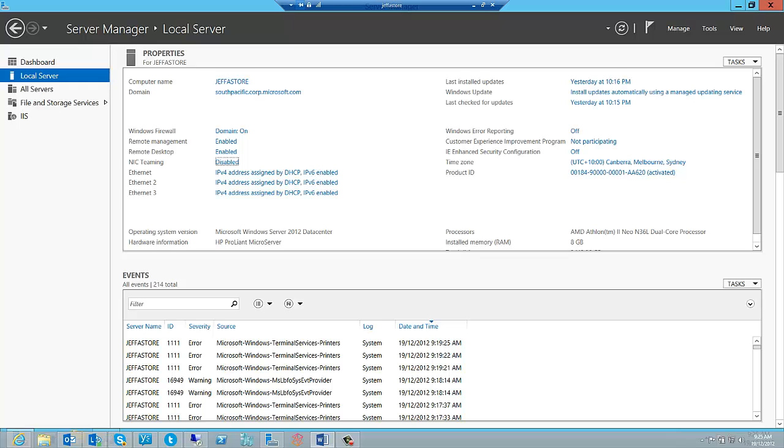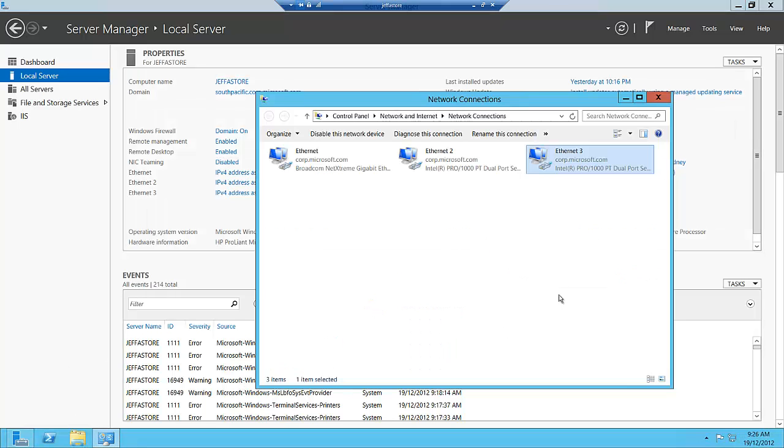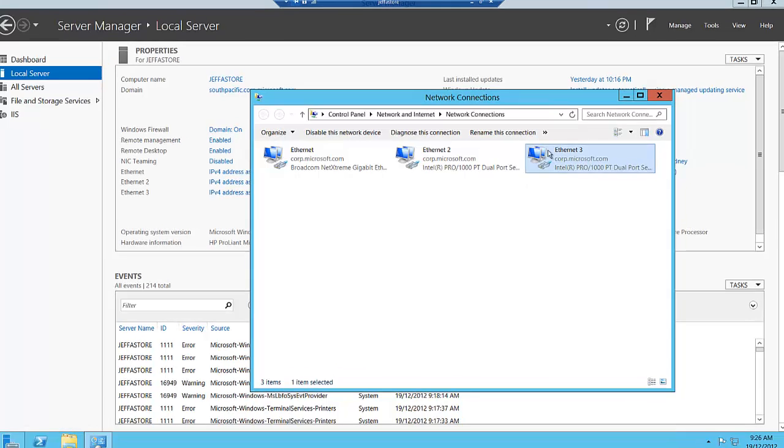So with that, let's go and have a look at a couple of the places where we can configure teaming. Here you can see that I am on a remote desktop into one of my servers that has two Intel network adapters. The two network adapters that I'm going to be creating the team on are Intel Pro 1000 dual port network adapters. This is a fairly straightforward server network adapter that you can buy, and I'm going to create a team out of these particular network adapters.